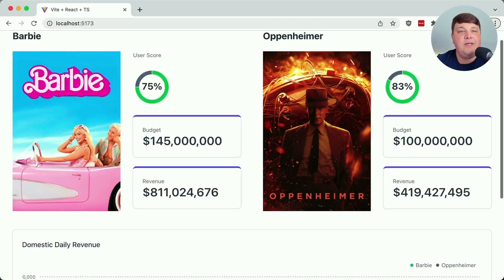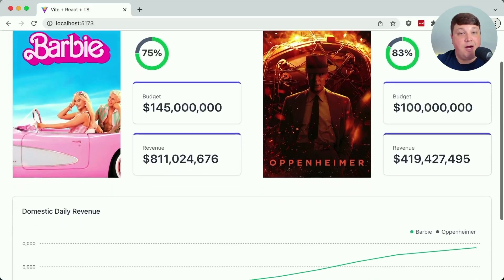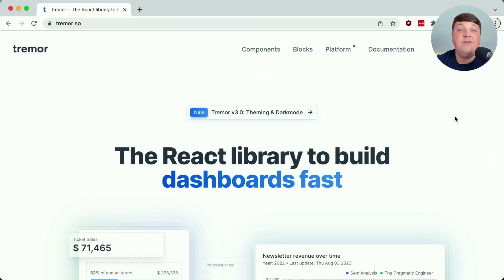The world is all just a bunch of data, and to visualize that, we need dashboards. Let's see how we can build a dashboard for Barbenheimer in a React app with Tremor.